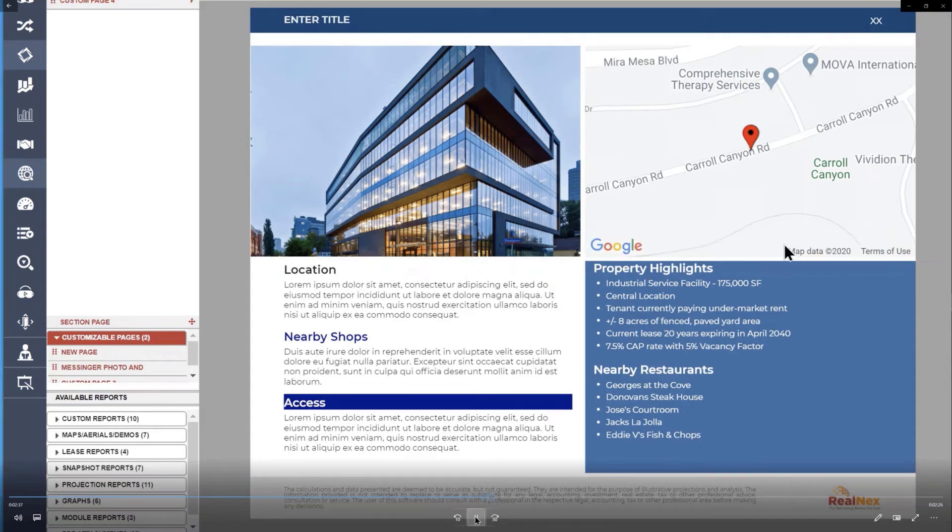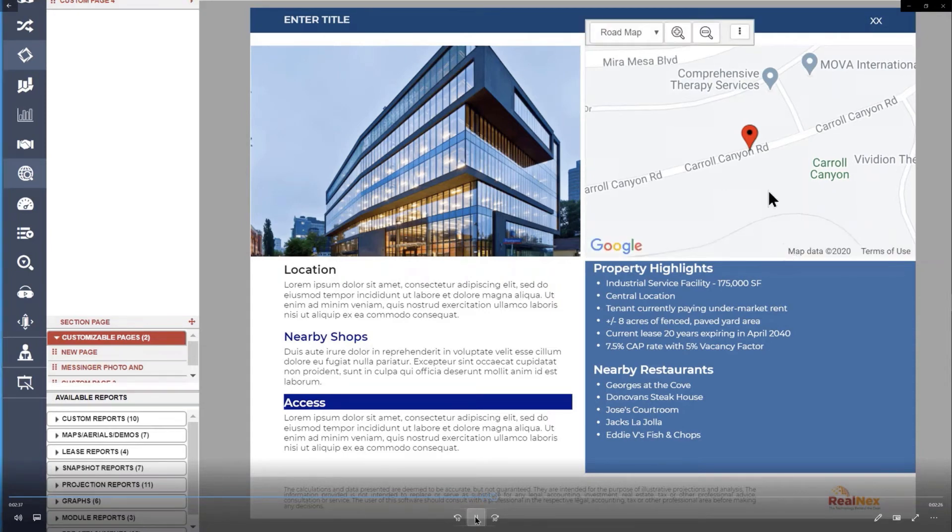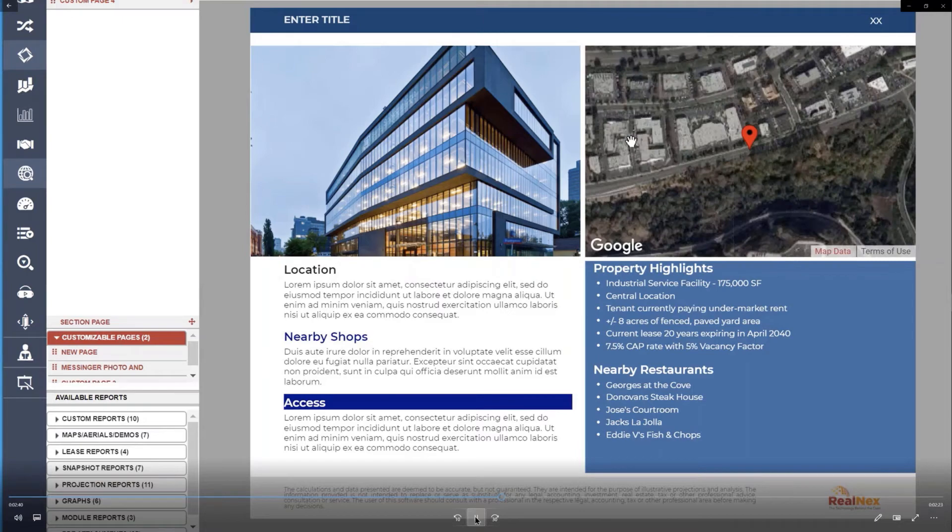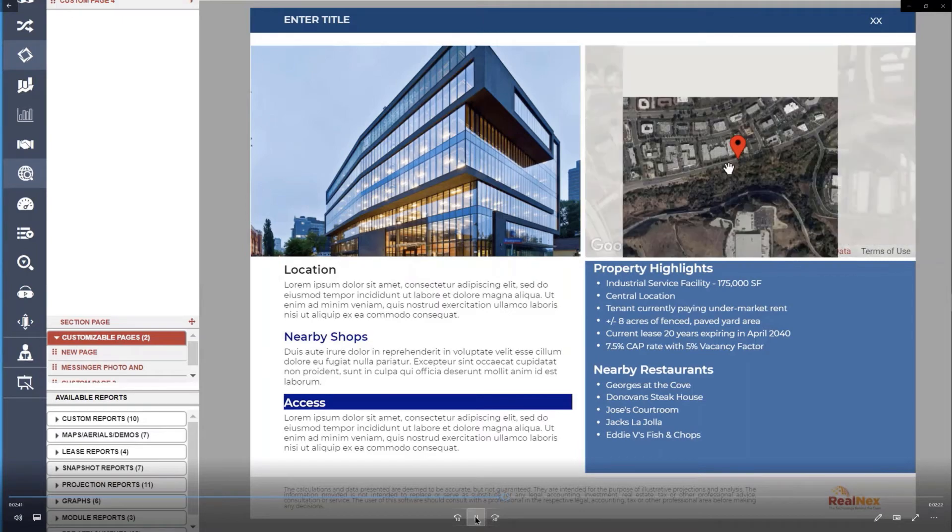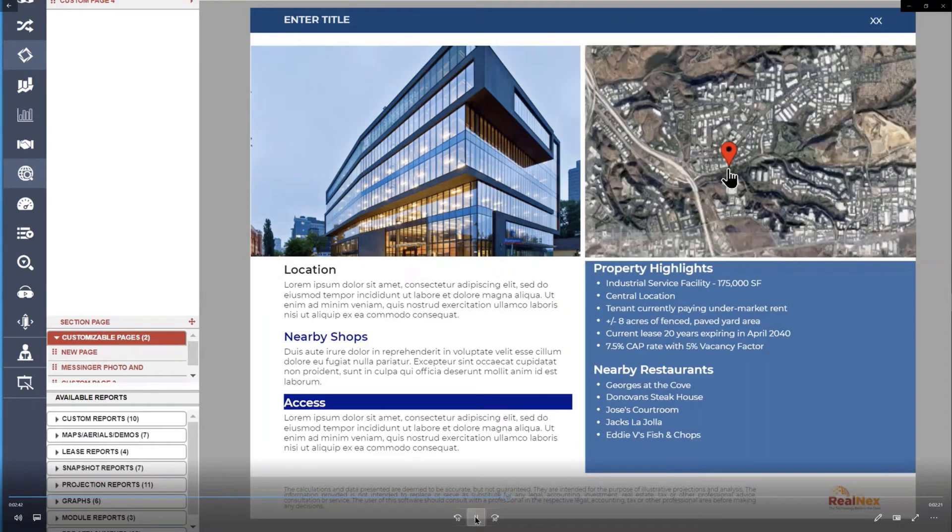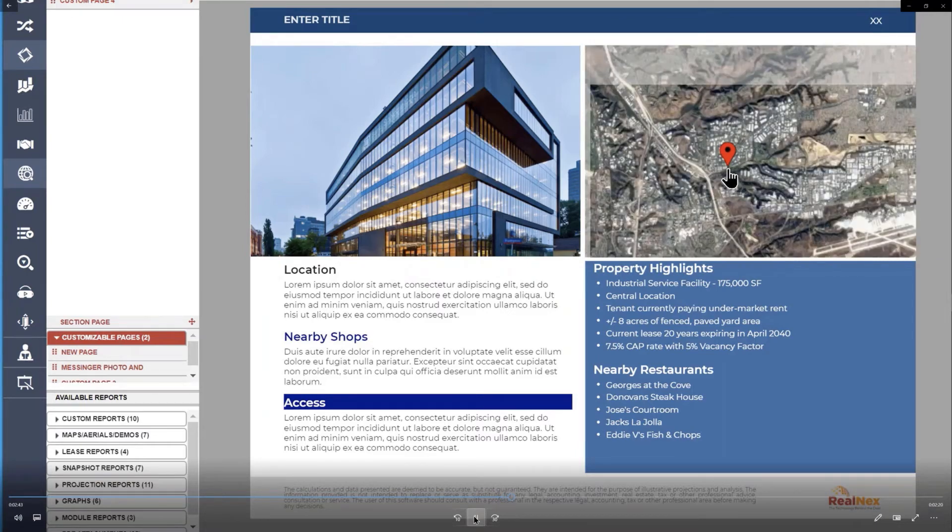For the map, you can pick what type of a map it is. You can zoom in and out. You can even zoom all the way into 3D.